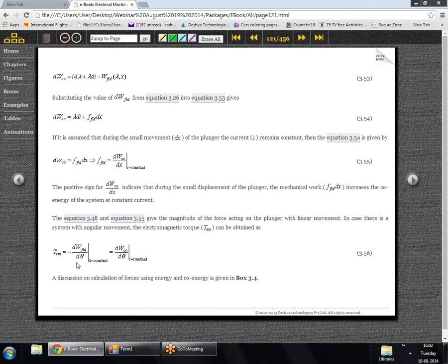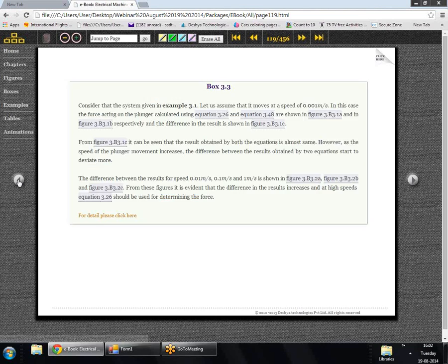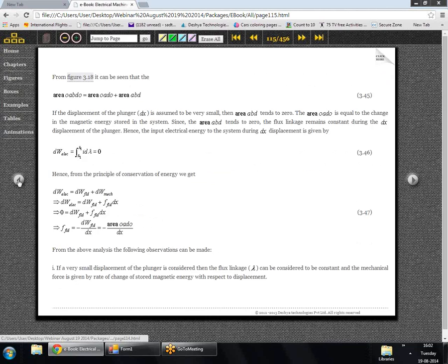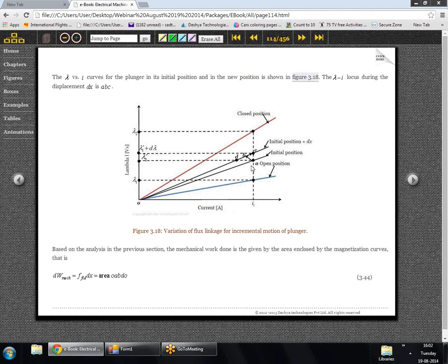To use co-energy, the motion of the plunger must be taken such that the current is held constant. To use field energy, the motion must be such that flux linkage lambda remains constant. As seen in figure 3.18, to use co-energy we go from point A to point C — current remains constant. To use field energy for force calculation we go from A to D — flux linkage remains constant.